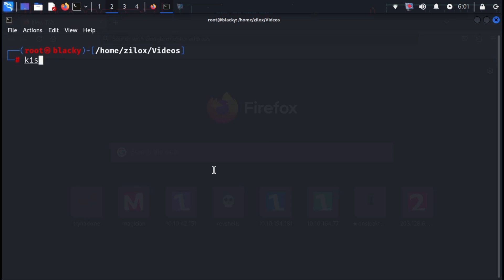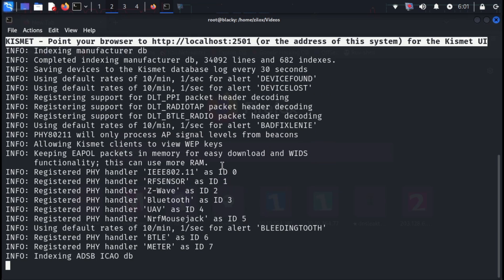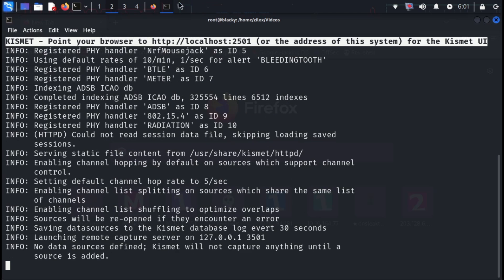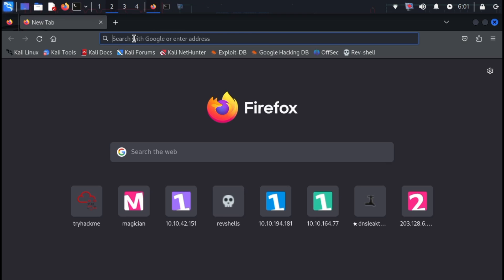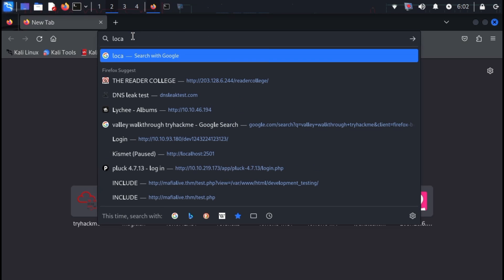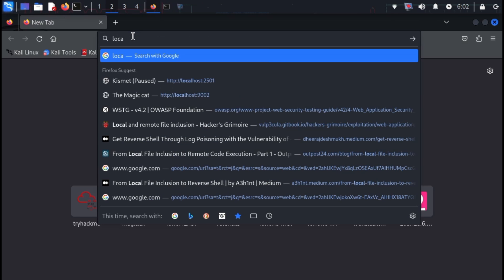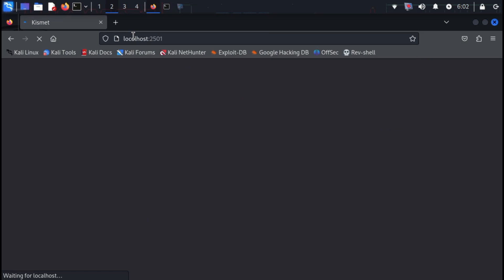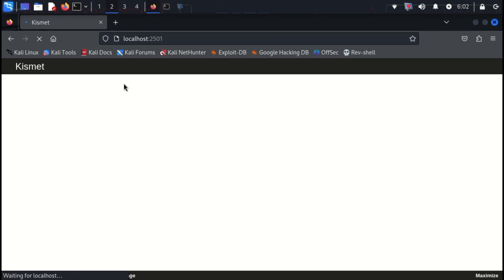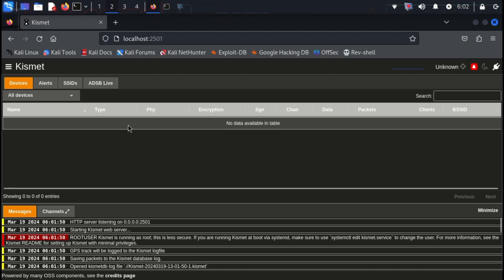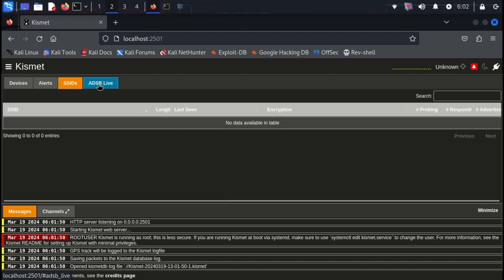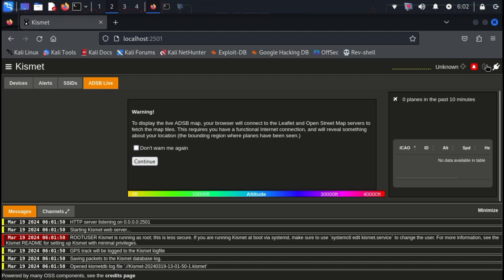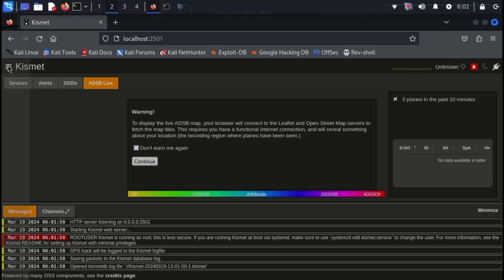Our next weapon is Kismet. This versatile wireless network sniffer isn't just for Wi-Fi. Kismet can also delve into Bluetooth, software-defined radio, and a range of other protocols. It acts as a silent observer, passively collecting and analyzing data packets in its environment. This keen sniffer can even detect hidden Wi-Fi networks, offering valuable insights for network analysis. Like our previous tools, Kismet comes pre-installed on Kali Linux.